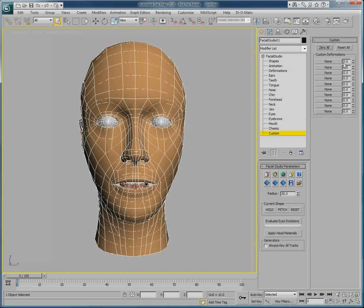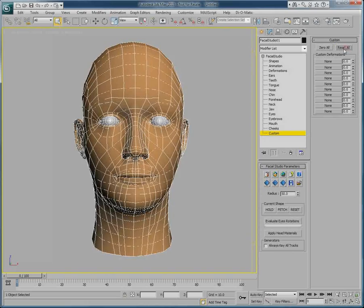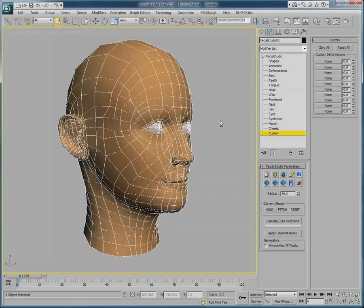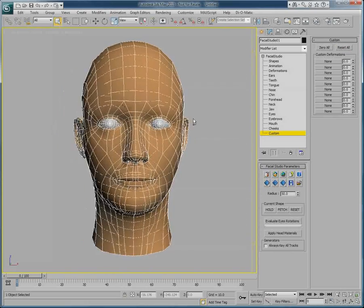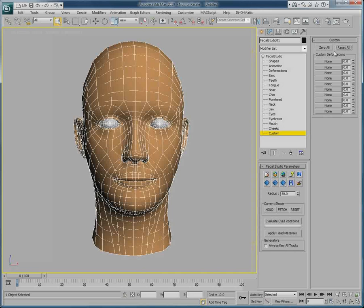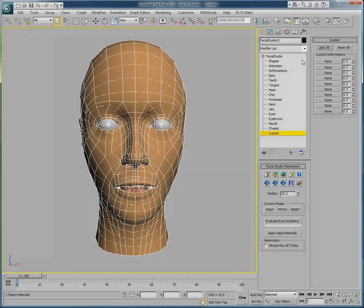Clicking reset all brings our head back to the default values. So we are back to our default head. So let's click 0 all and start working from there.